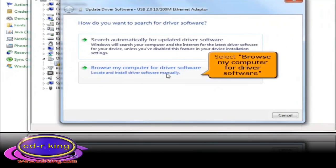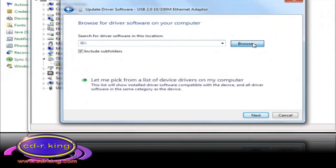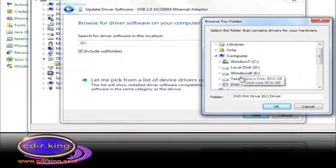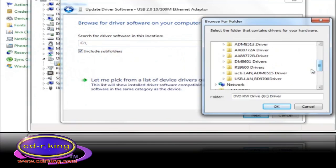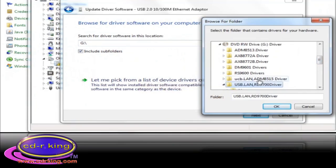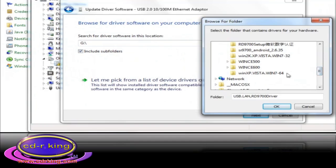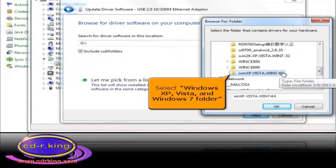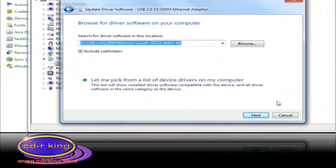Select Browse My Computer for Driver Software. Click the Browse button. Select the DVD drive, then select the USB LAN folder. Select the Windows XP, Vista, and Windows 7 folder. And click OK button.